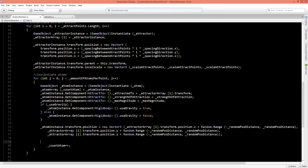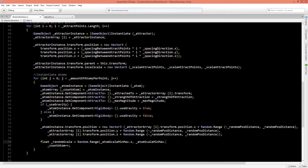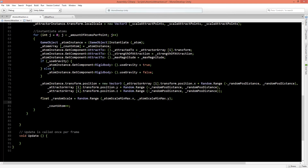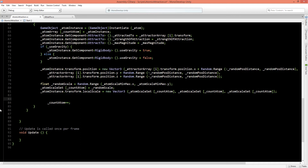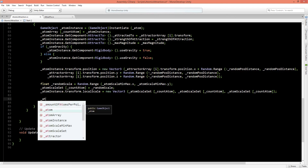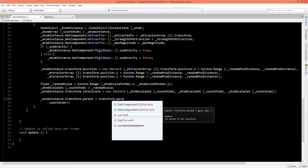We apply the random scale stored in the atom scale set to the atom's transform local scale. To avoid cluttering the scene with many instantiated atoms, we make the atom instance a child of the parent object — the preset — by setting atom instance transform parent to transform.parent.transform. Then we save the script and go back to Unity.